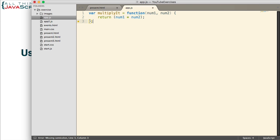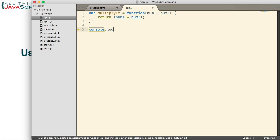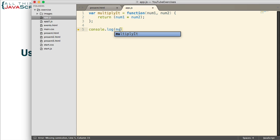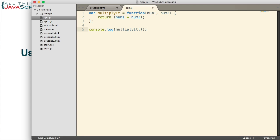Now, what happens if we call that function without passing anything in? Some languages would generate an error if that occurred, but in JavaScript, it is allowed. It doesn't prevent you from doing that.